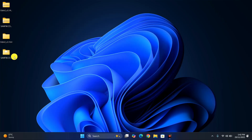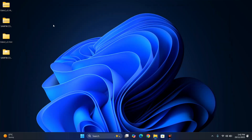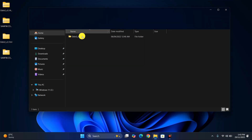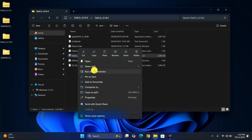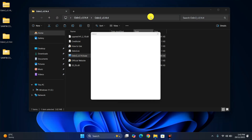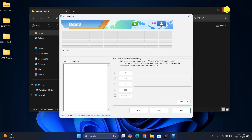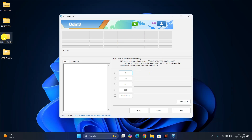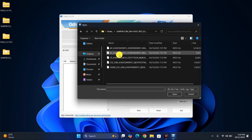Once extraction is complete, here are the firmware files. Now open up the Odin software to import all the firmware files. Right-click on the Odin executable and run it as administrator, then click Yes. Now here's the Odin software — to import the firmware, first click BL then browse to where you saved the firmware files. Select the BL file.